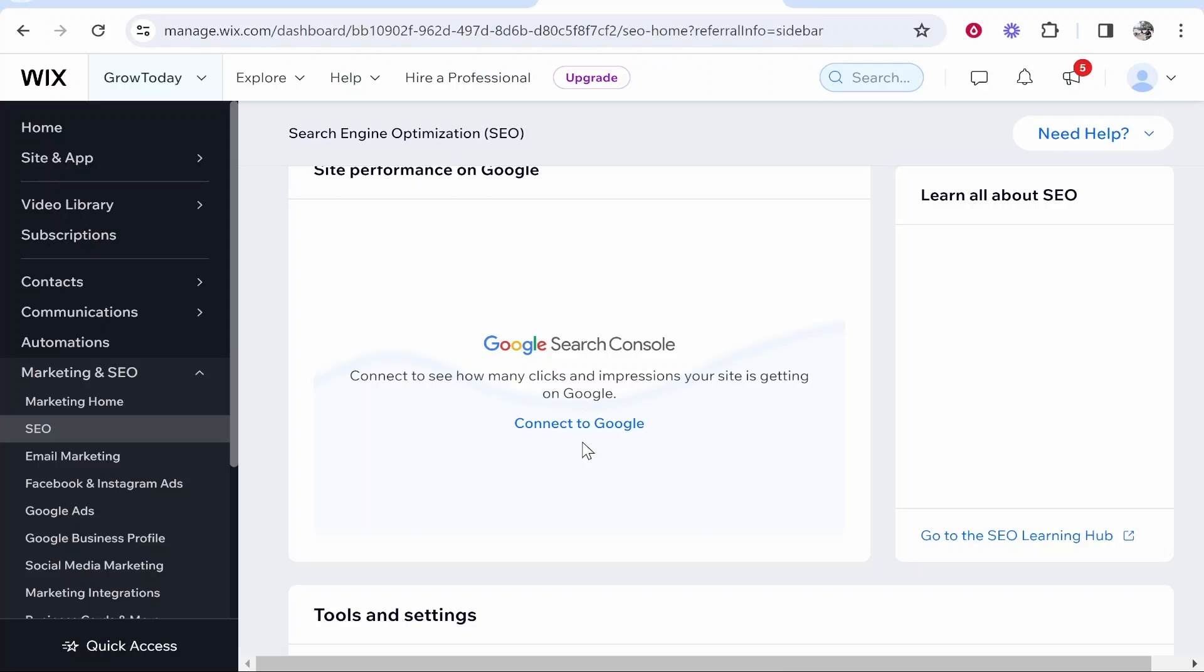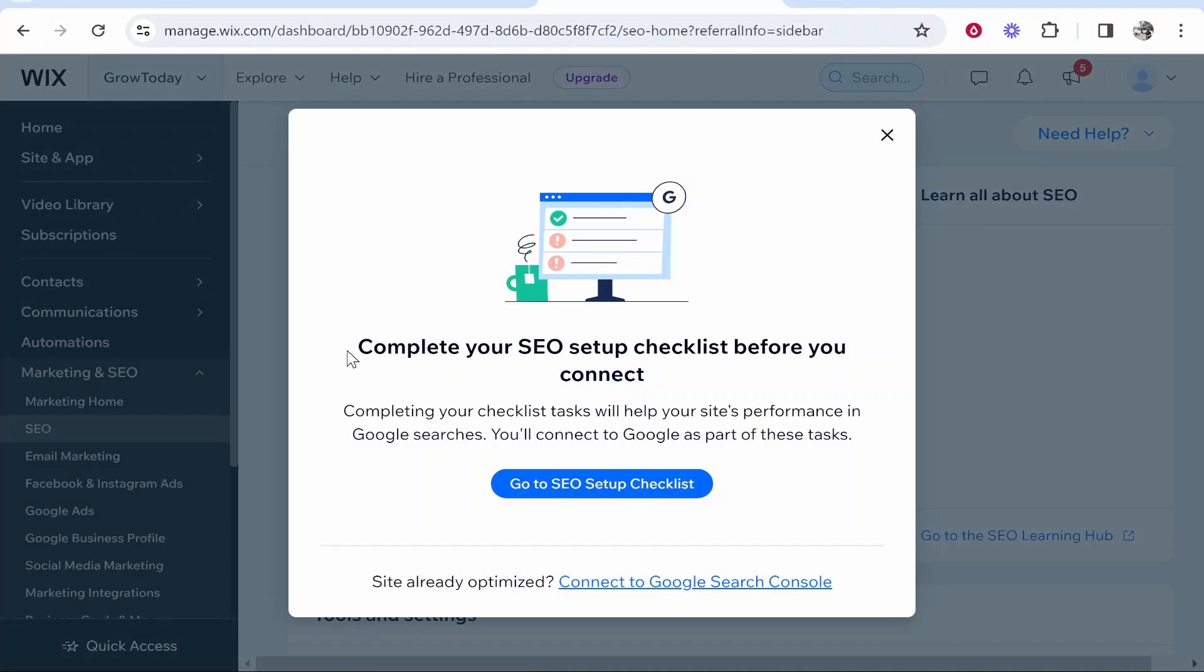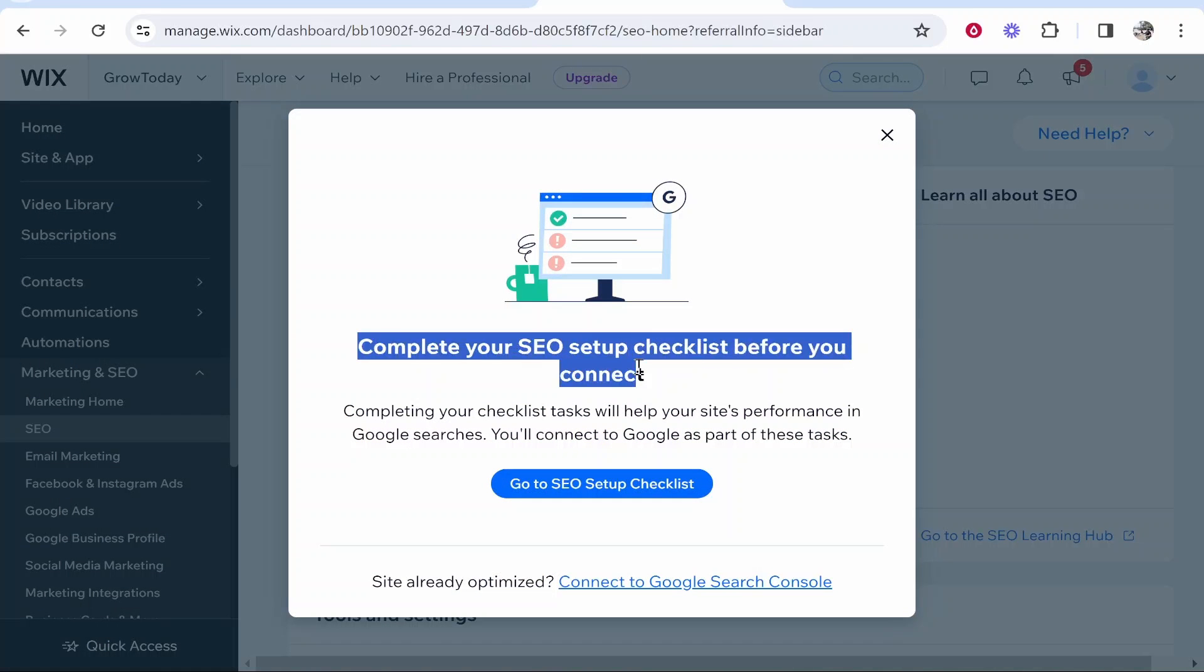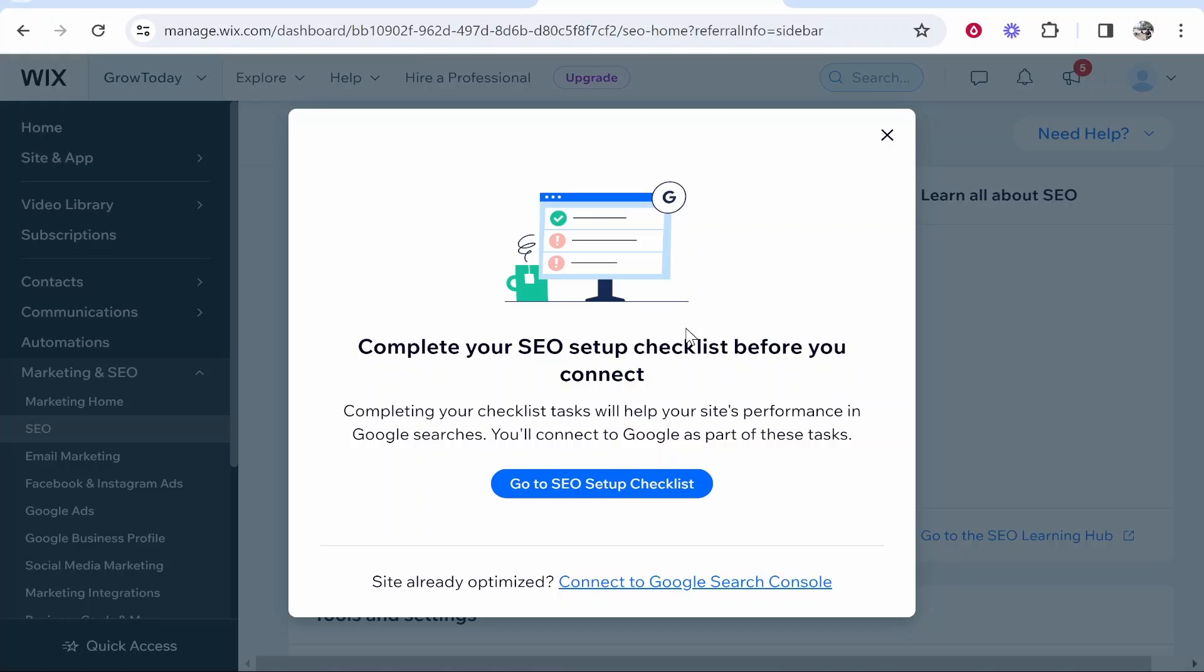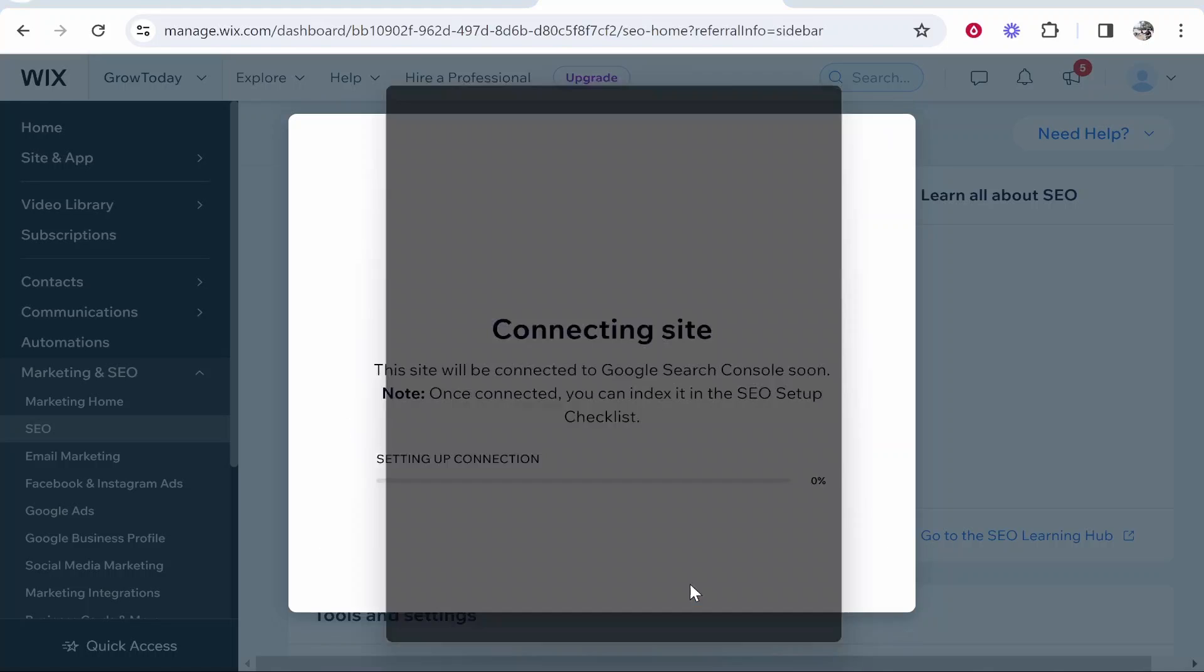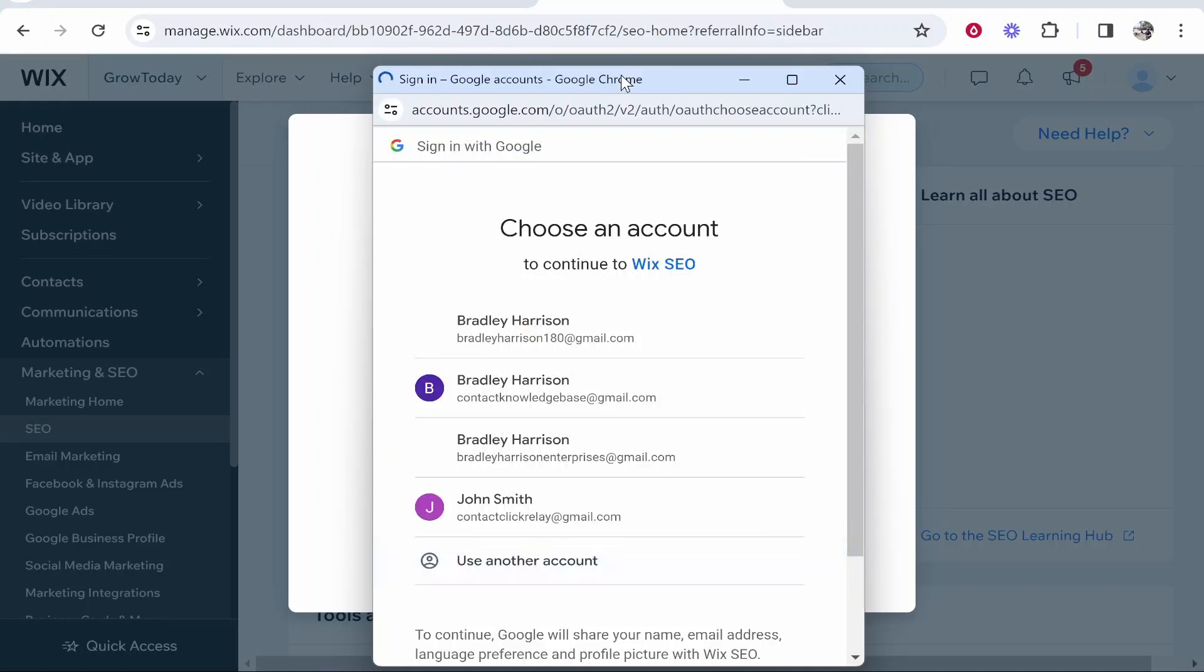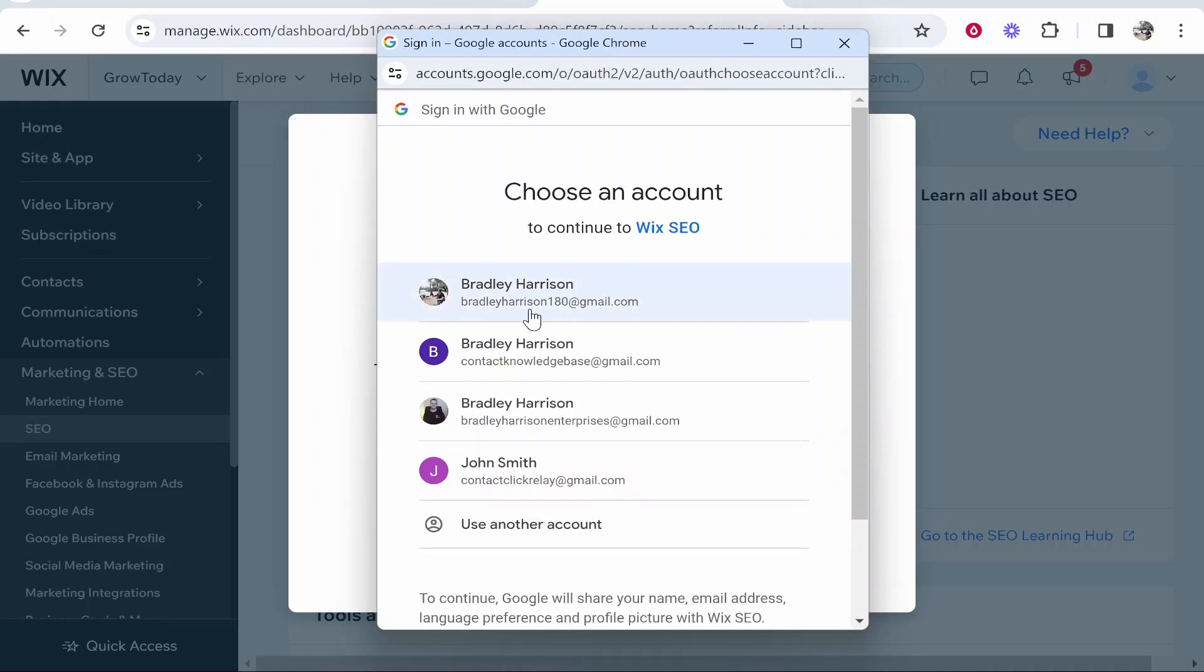Go ahead and click connect to Google and it's then going to ask you to do an SEO setup checklist which you don't have to complete. You can just go ahead and connect it straight away. So click connect to Google Search Console and then sign into your account.